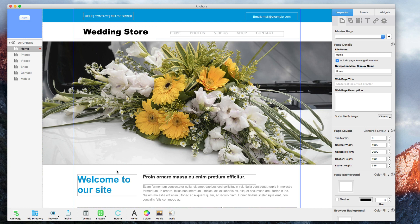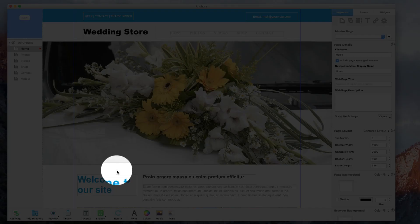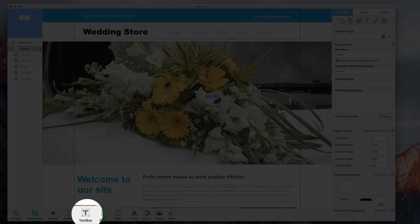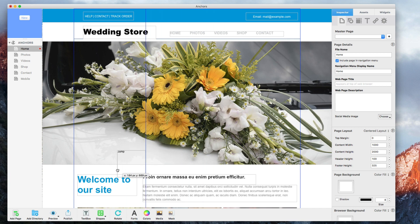The first thing I am going to do is create my link that will allow the user to click to go to the bottom of the page. I am just going to create some basic text and then hyperlink the word or words that I want the user to click on.